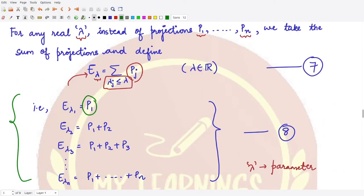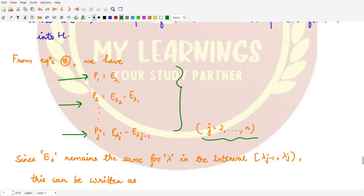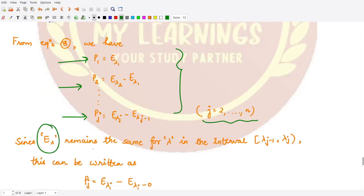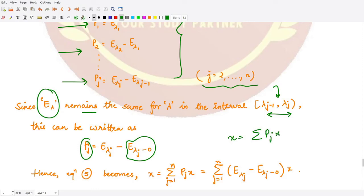Using equation 7, we can express the projections in terms of E_lambdas: P1 equals E_lambda_1, P2 equals E_lambda_2 minus E_lambda_1, and in general P_j equals E_lambda_j minus E_(lambda_j minus 1). Since E_lambda remains constant between eigenvalues, we can write P_j as E_lambda_j minus E_(lambda_j - 0), where we approach lambda_j from the left-hand side (negative direction).